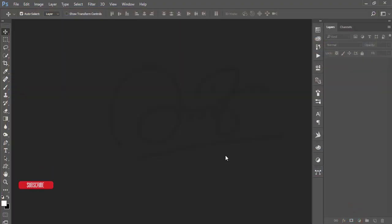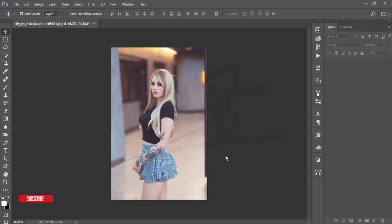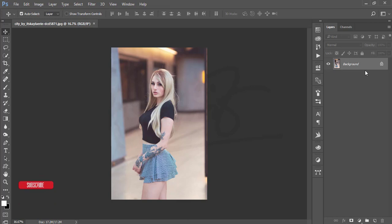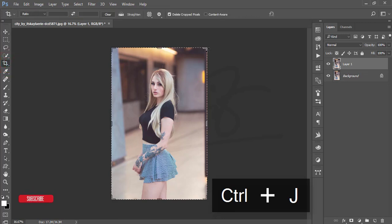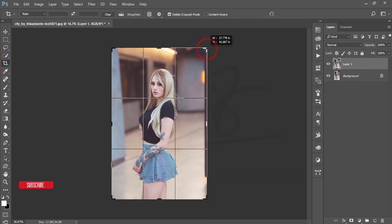I downloaded this image from Vienna and I'll give you the download link in my video description. First, I'll make a copy by pressing Ctrl+J.